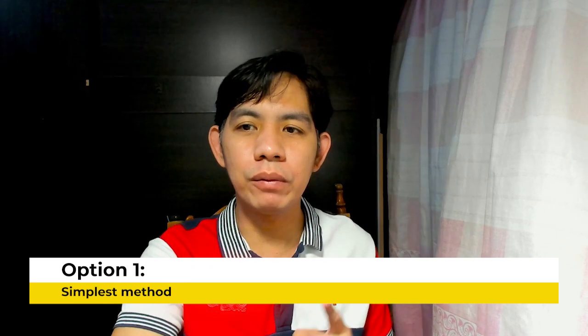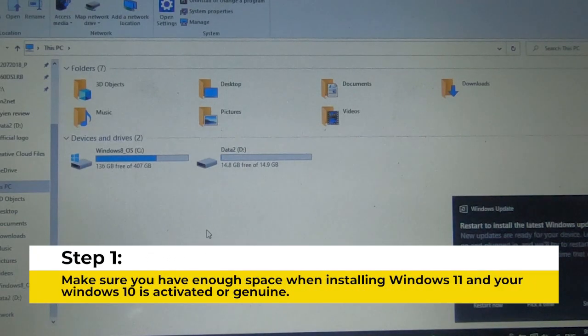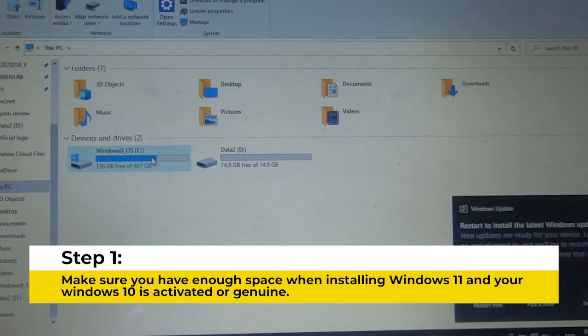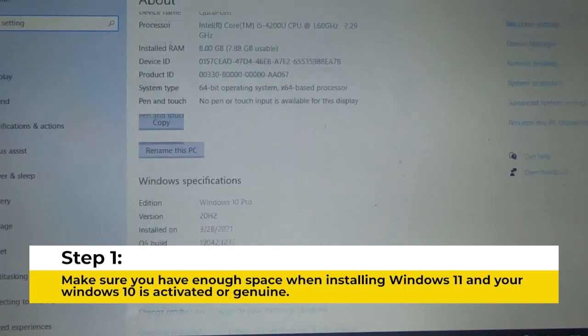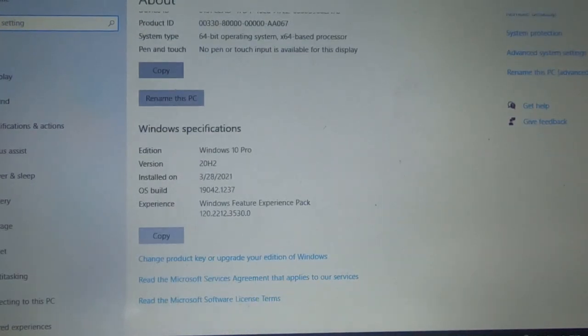I'll teach you the first option and then we'll go to the next option. For this option, this is the simplest method. You need to make sure you have enough space on your computer when installing Windows 11, and please make sure that your Windows 10 is activated or genuine before doing this step.